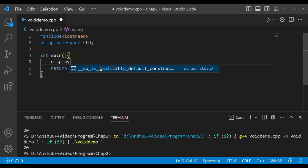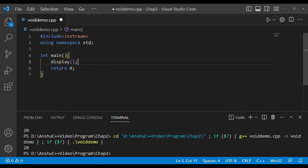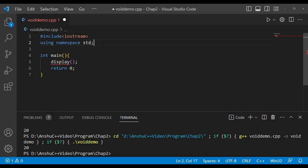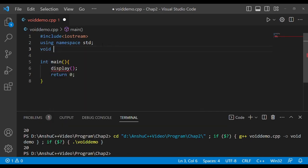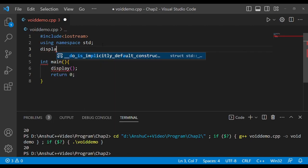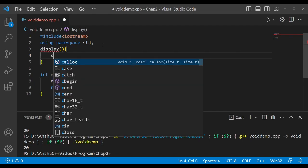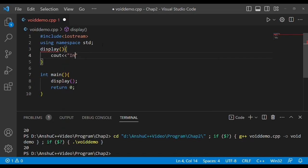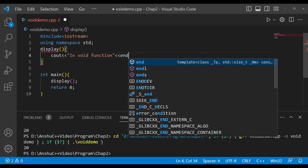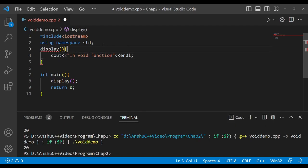To show another example, let me delete and call a function called display. This is another use of void. First I will declare this function, and it does not return anything, so let the function be display. The body of the function prints a message: 'in void function'.